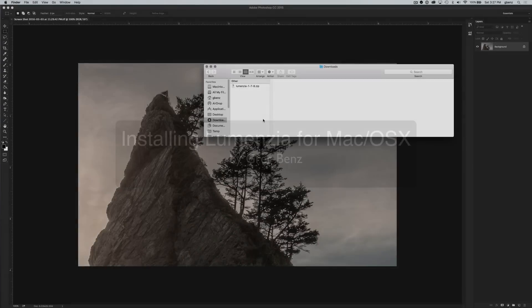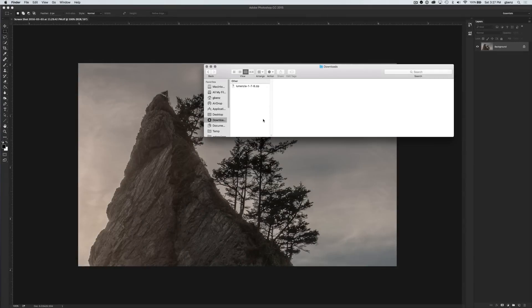Hi, this is Greg Benz with an overview on how to install the Lumensia and Lumensia Basics extension panels for Photoshop on the Macintosh system.